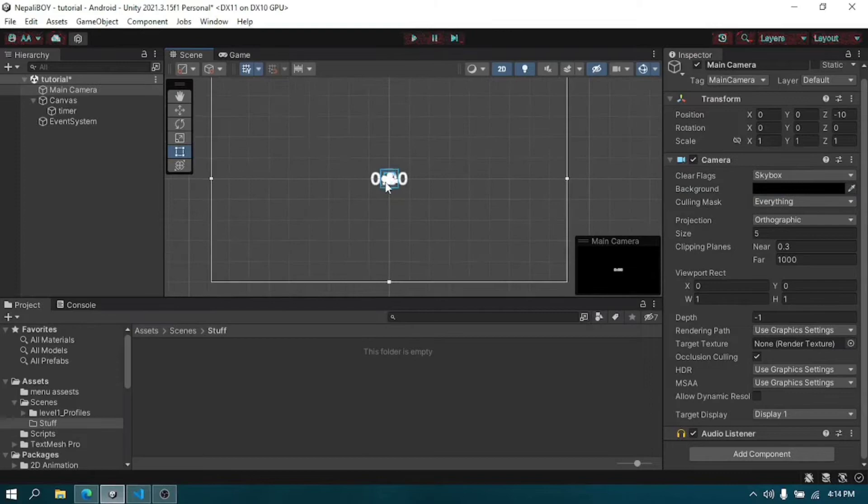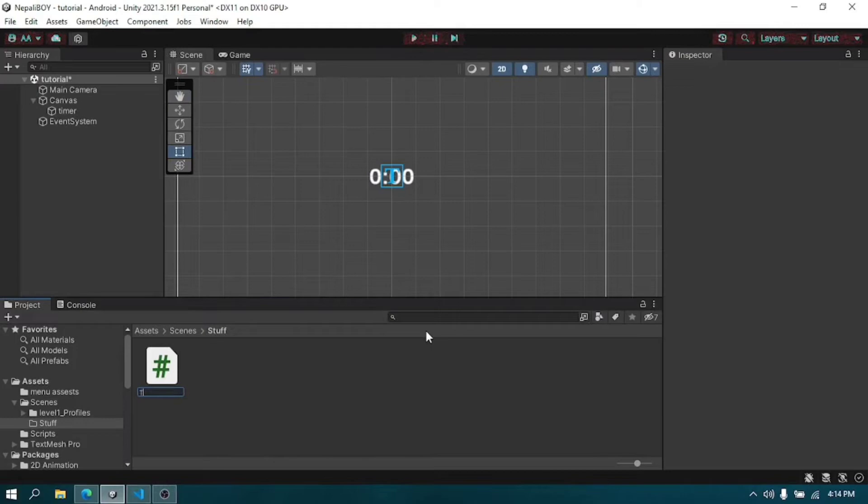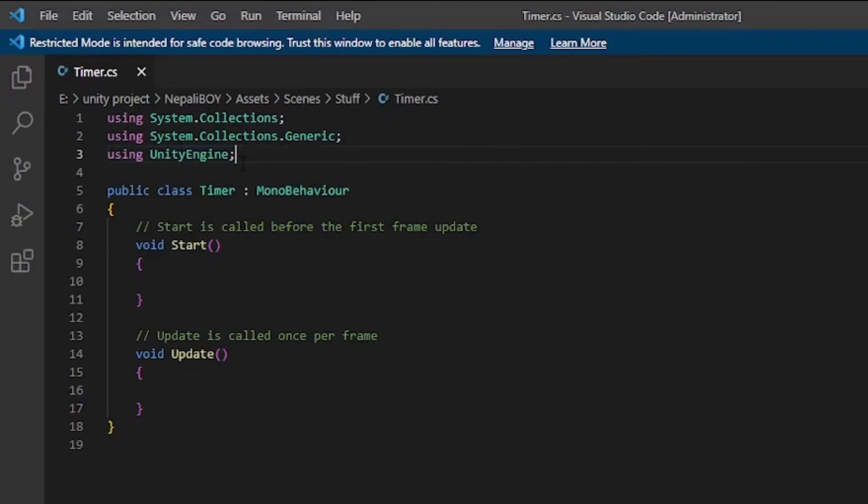Let's start by creating a script which will handle our timer. Open it in Visual Studio Code. Now add UI and TextMeshPro at the top.